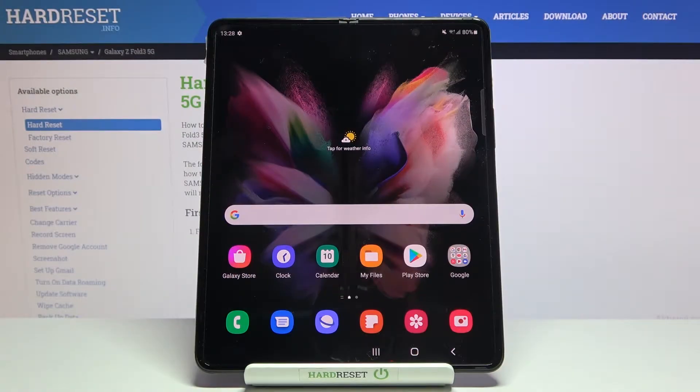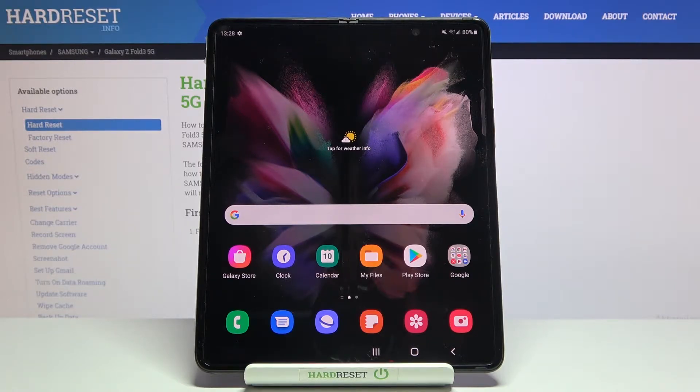Welcome. I've got Samsung Galaxy Z Fold 3 5G and I'm going to show you how to turn on and off the camera location tags on this device.